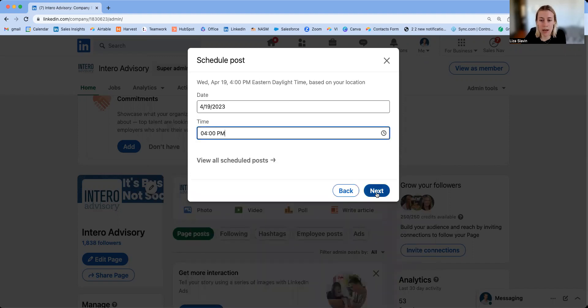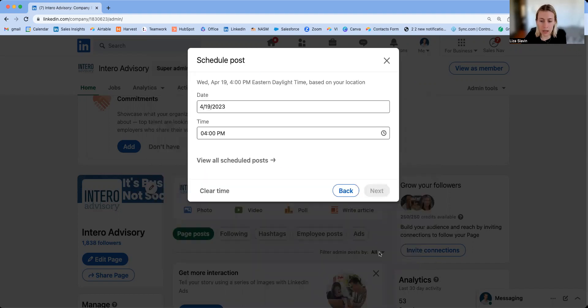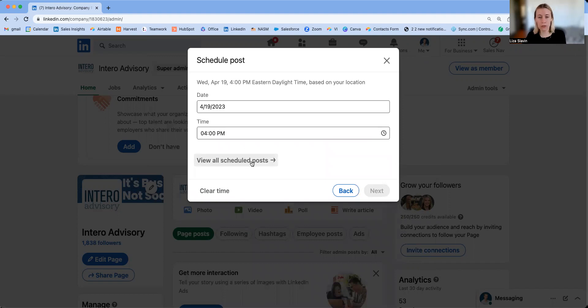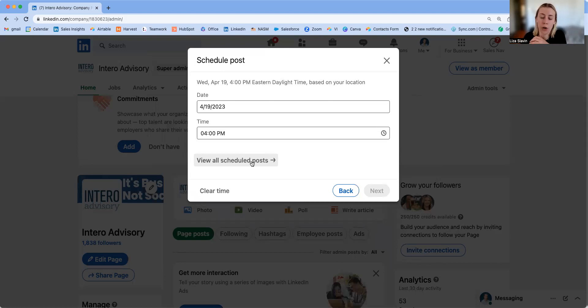Once you pick a time, you will hit next, and that'll let you know that it is scheduled. You also can view all of your scheduled posts. If you sit down and schedule months out, a different admin or somebody else on your team is able to look at everything that's been scheduled for your organization.